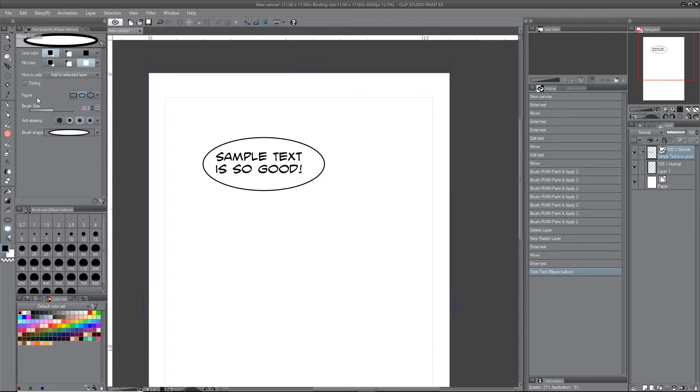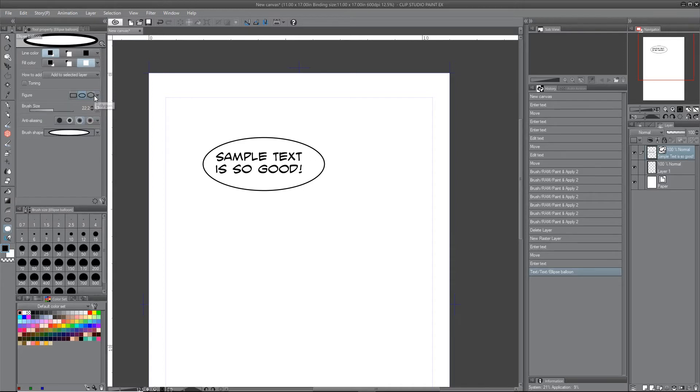This is kind of cool. I didn't know about this. You have ellipse or polygon or rectangle, which will be really handy if you are doing captions instead of dialogue. So pretty cool.